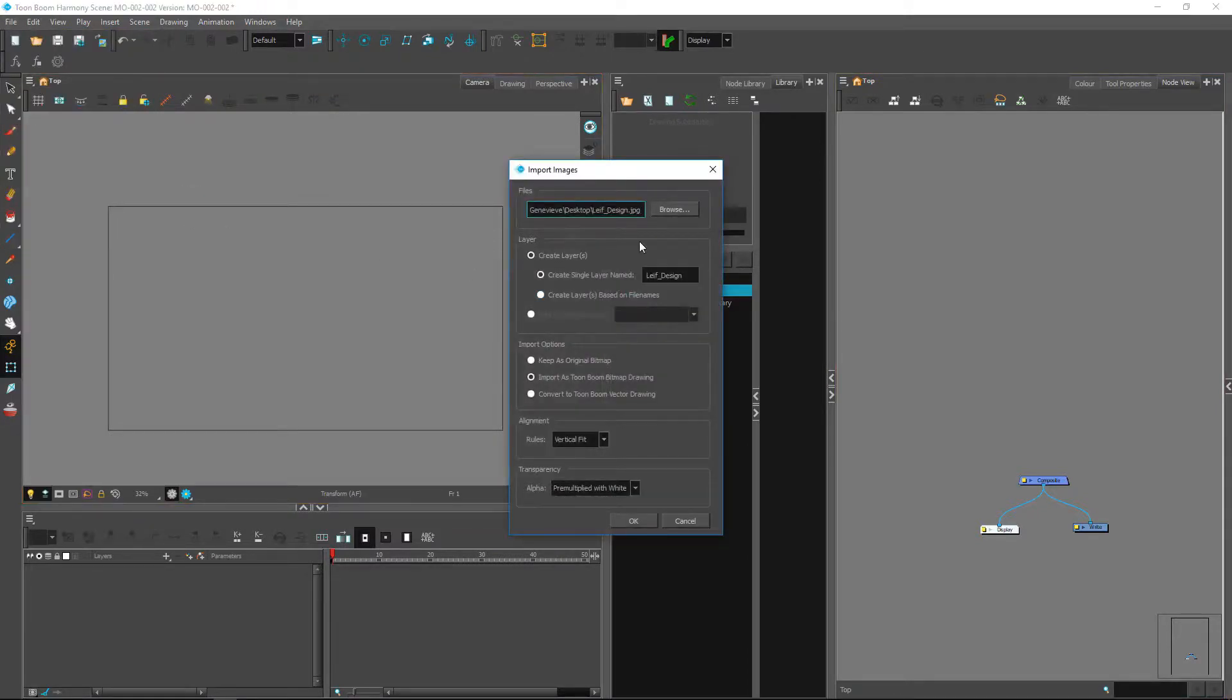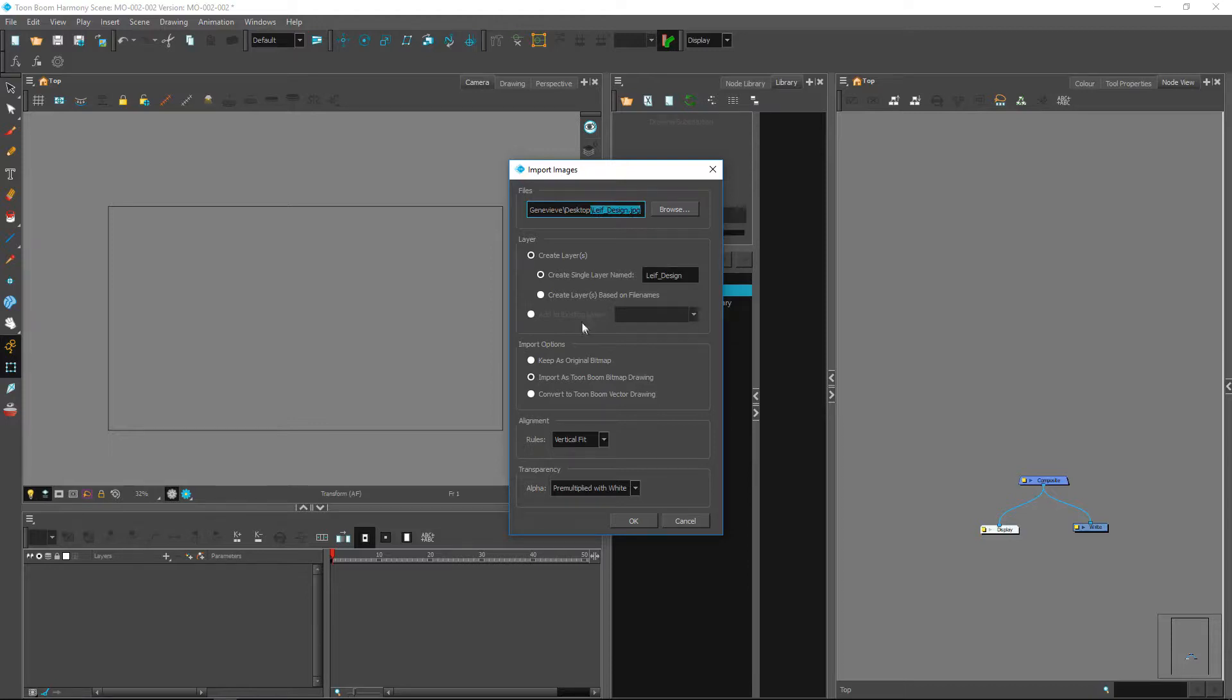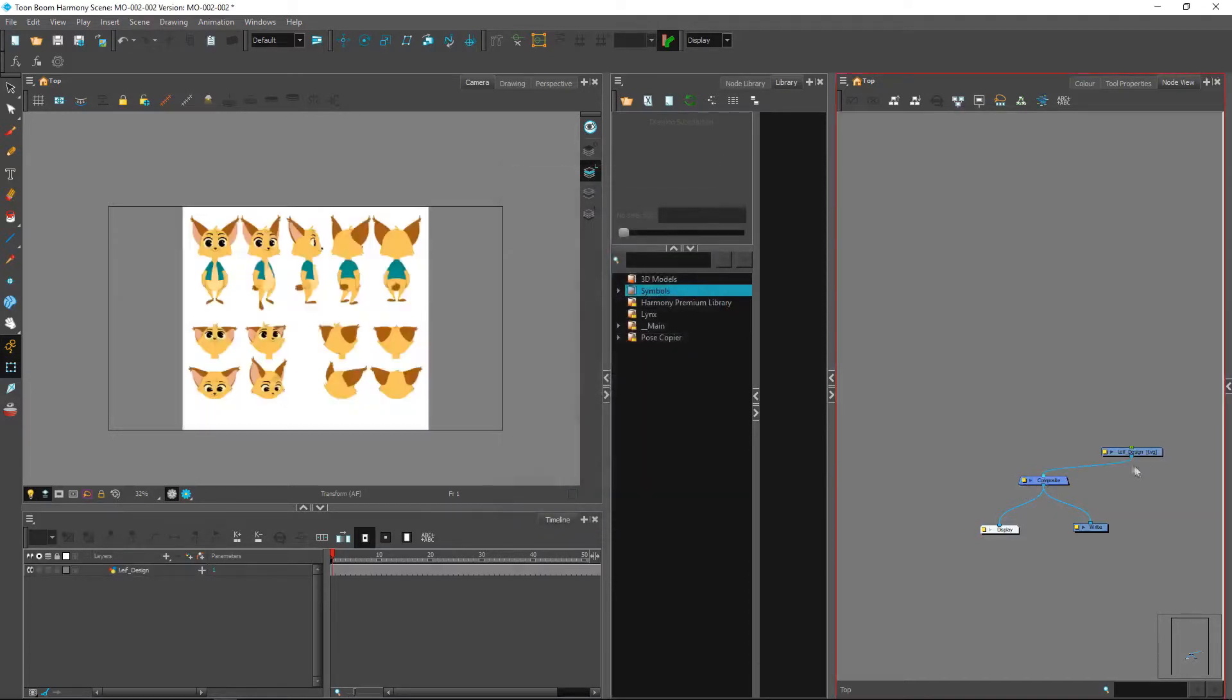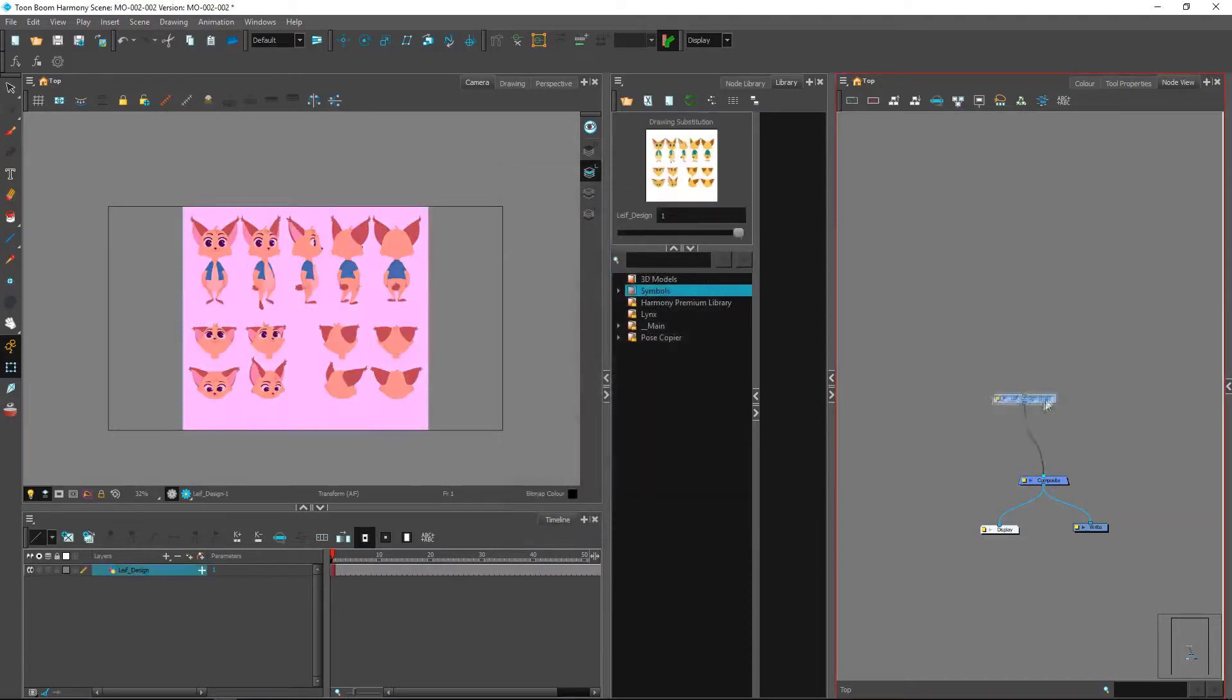And from there you can go and get the file from your downloaded materials from the portal. Let's make sure we go and get leaf design.jpg. We are going to create a new layer using this one here and we'll import that as a Toon Boom bitmap drawing. Once we press OK...